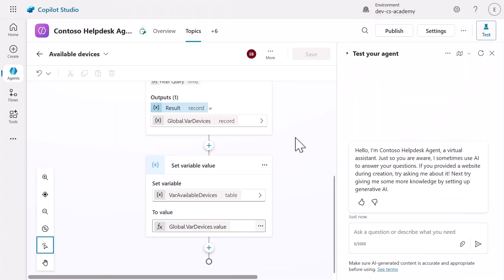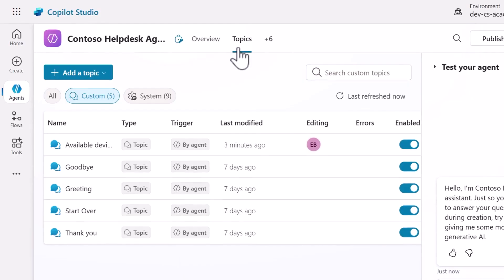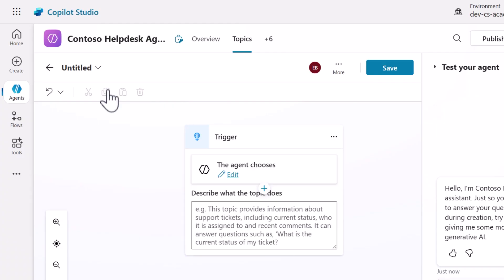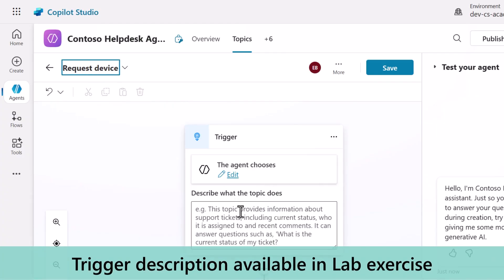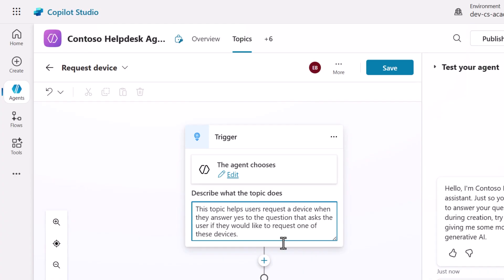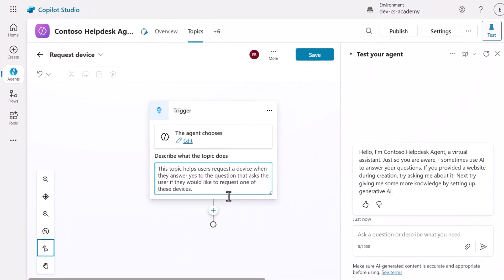Let's start by creating our new topic dedicated to device requests. Go to the Topics tab and select Add a Topic from Blank. Name this topic "Request Device" and copy and paste the description from the lab exercise. This creates a focused topic specifically for handling device requests.